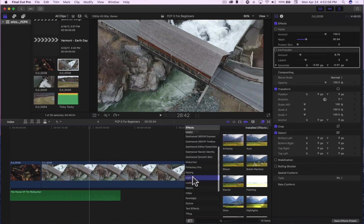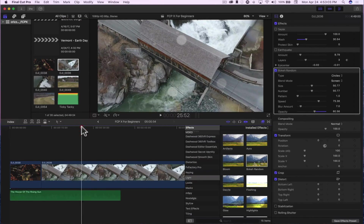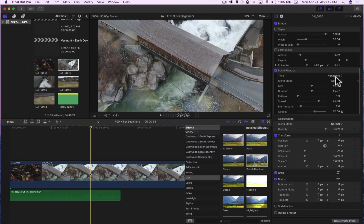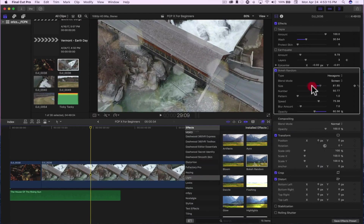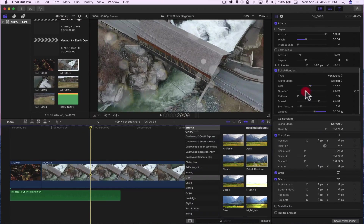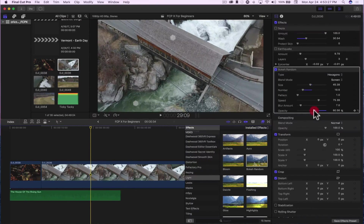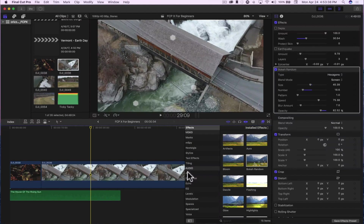Under lights there's a bokeh effect — just drag it right on top of the timeline. When I play it, it has this cool bokeh effect on my clip. I can adjust the amount, choose circles or hexagons, change the size, number, pattern, speed, blur amount, and opacity — so if you want full opacity or minimal effect, you can adjust all of these. You also have some audio effects in here. I'm not going to get too much into this on this basic editing video — I'll dedicate a whole section to editing audio in Final Cut Pro X in a later video.